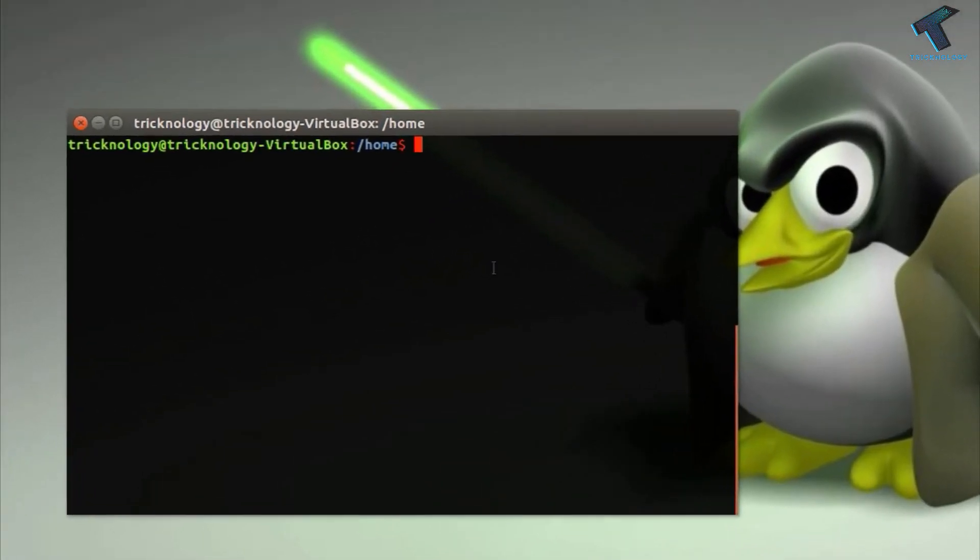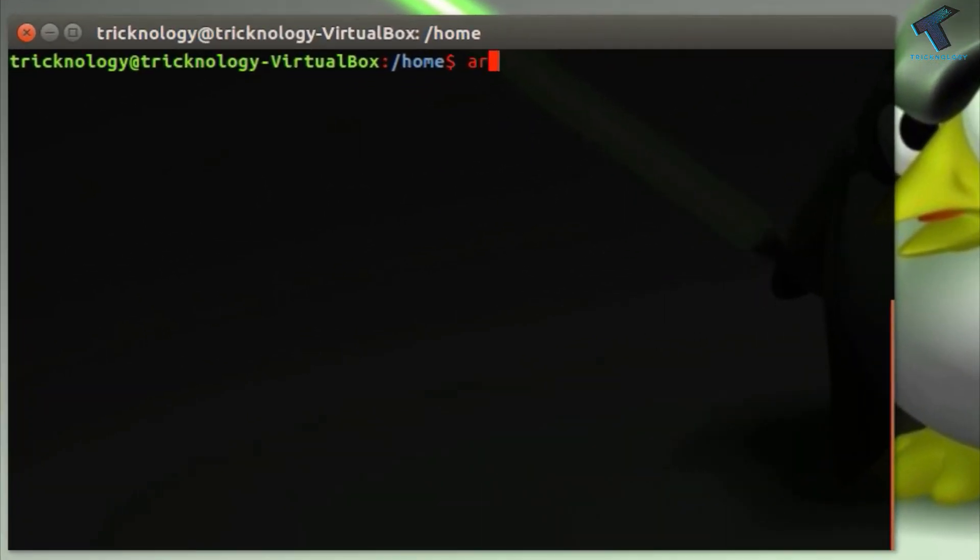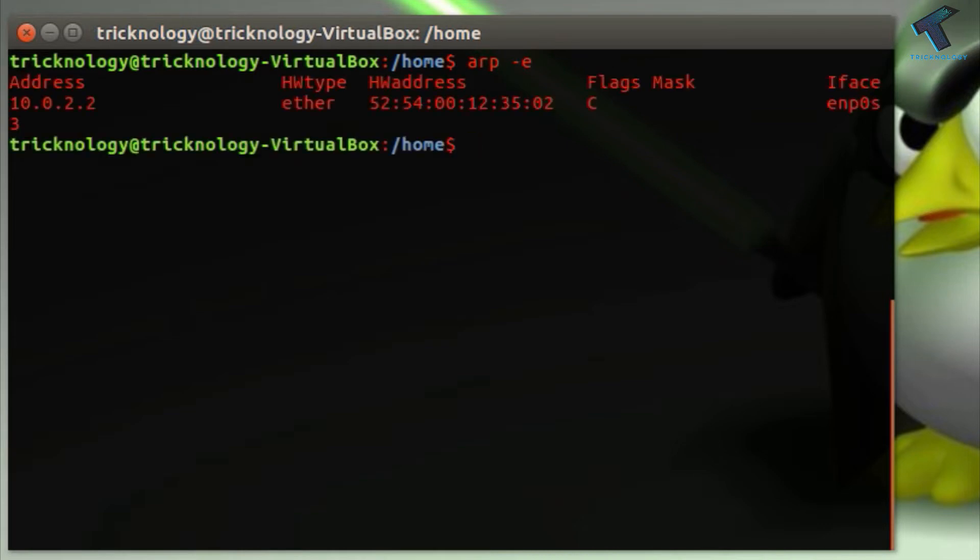The second command is arp, which is also known as Address Resolution Protocol. It helps us view the computer's ARP tables. The command is arp -e.